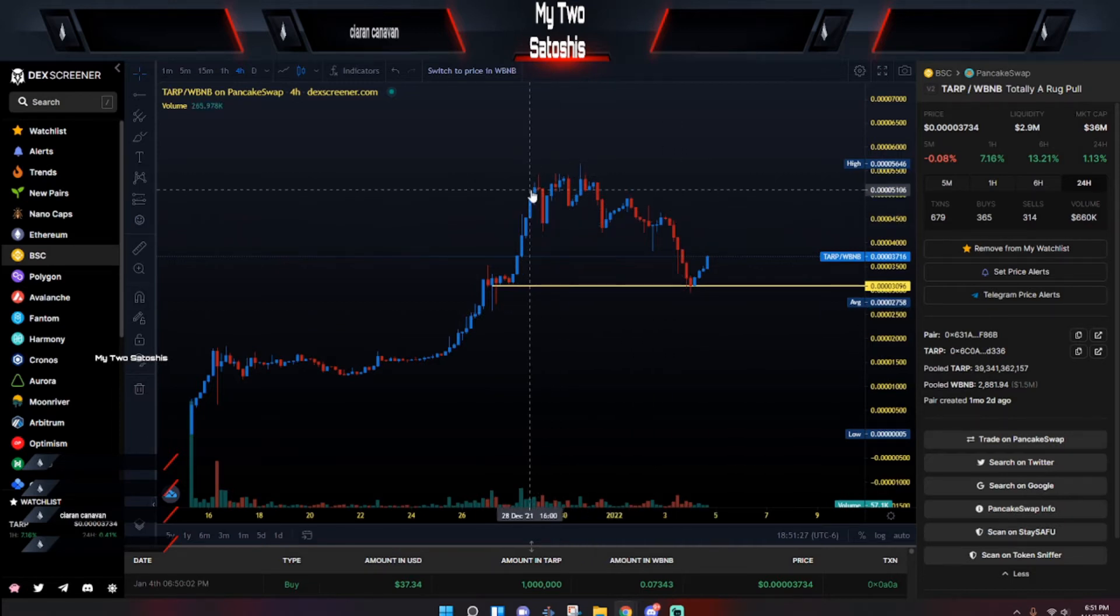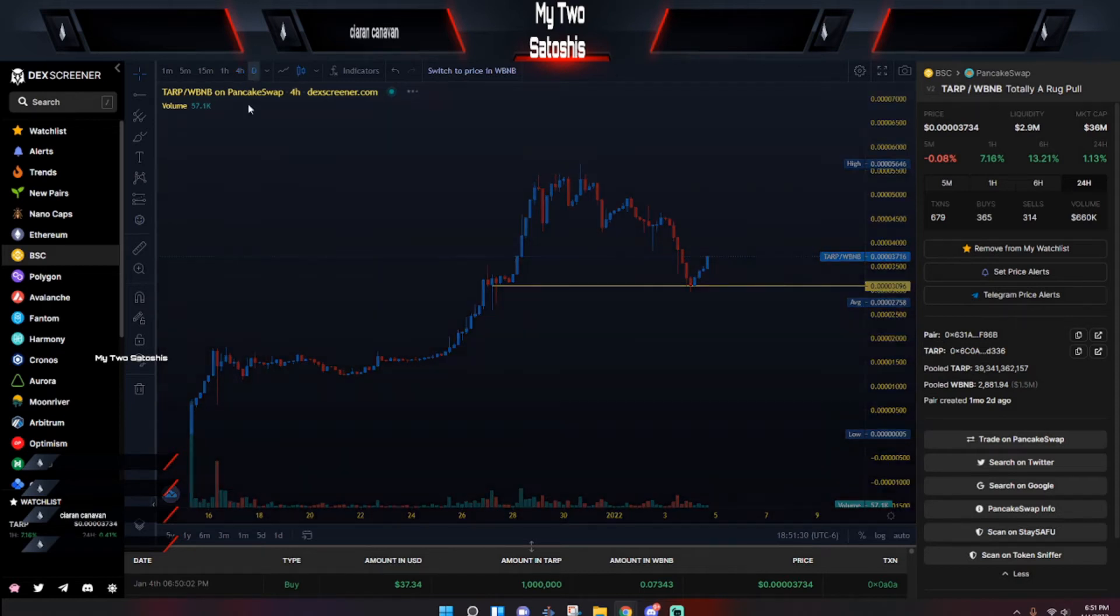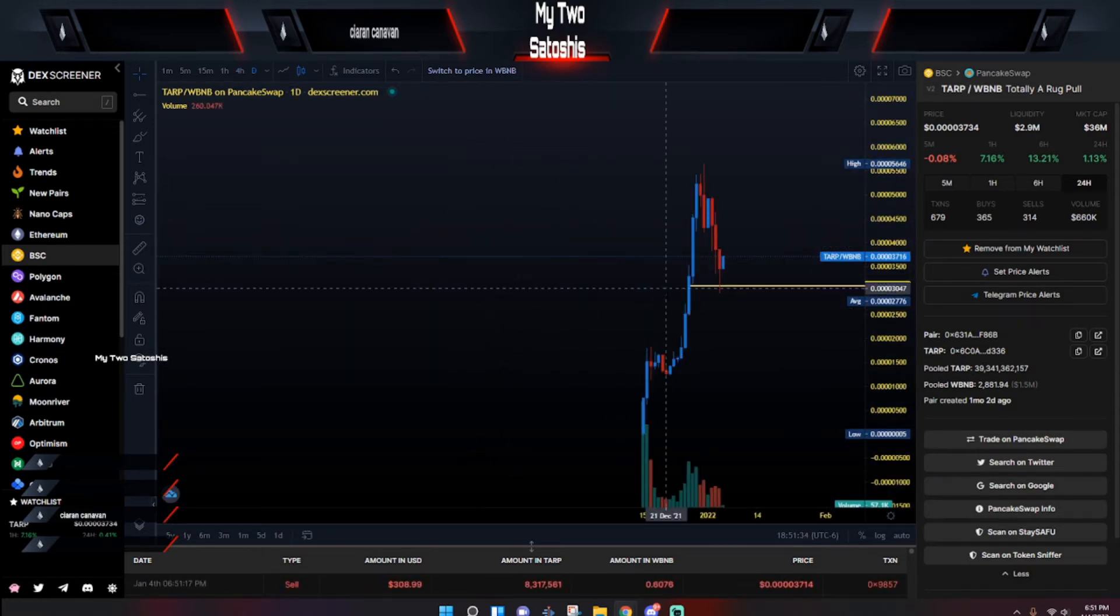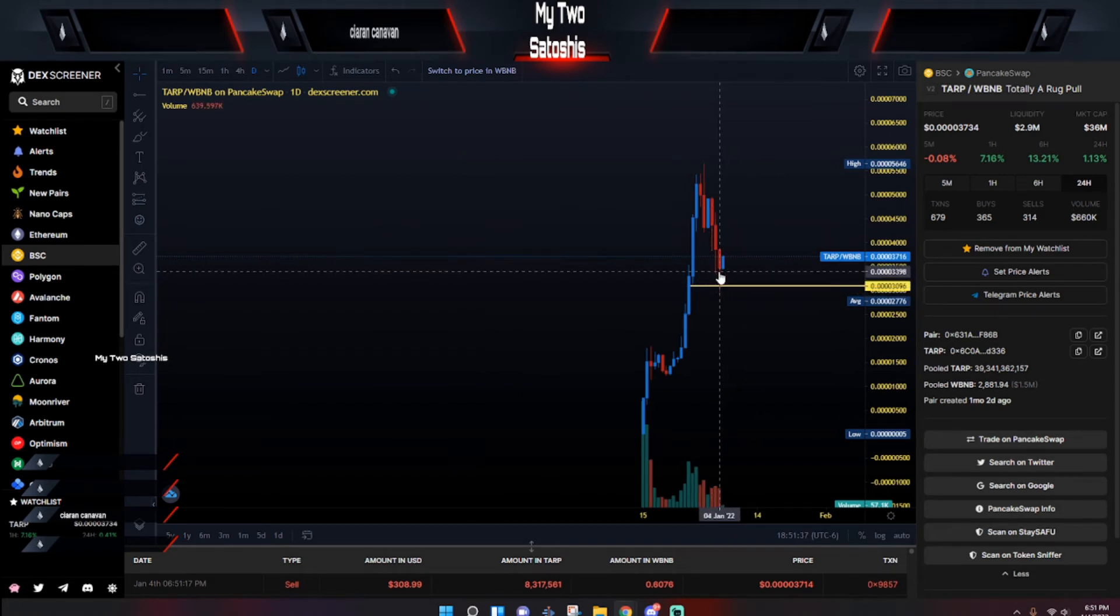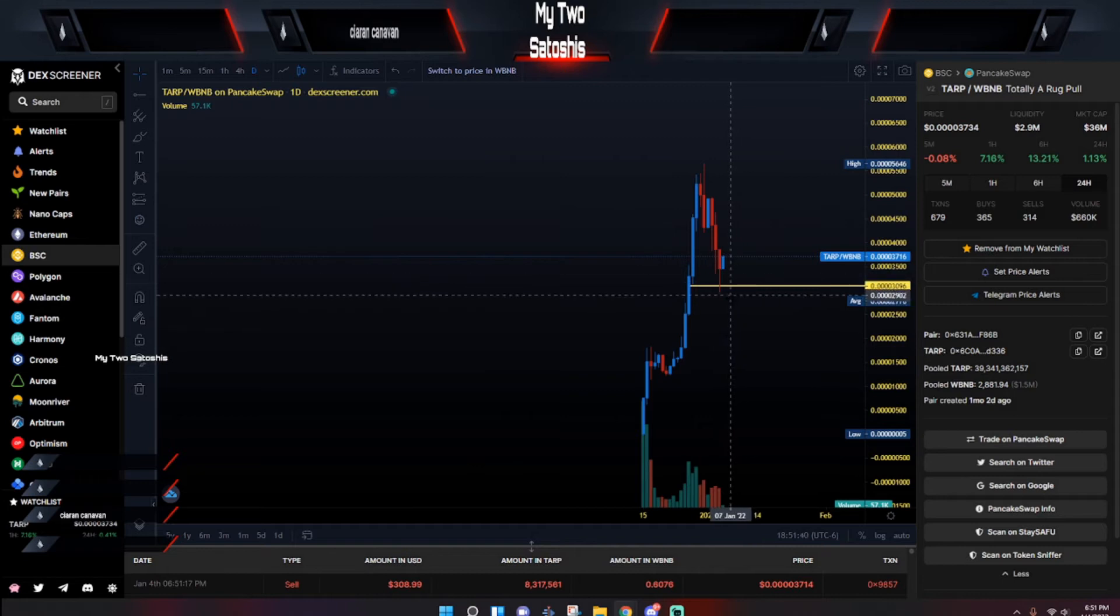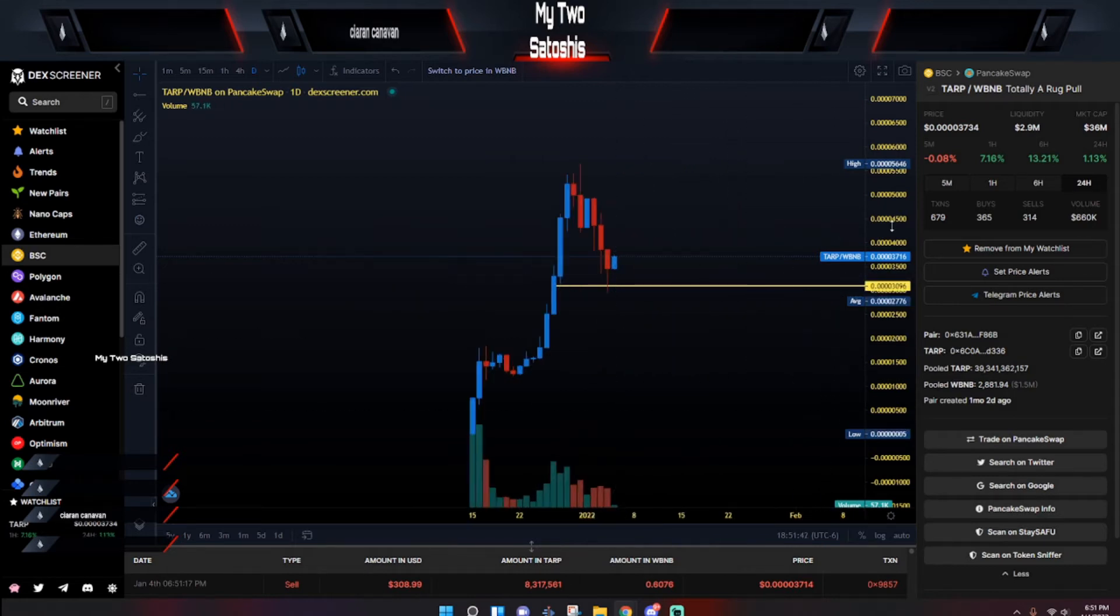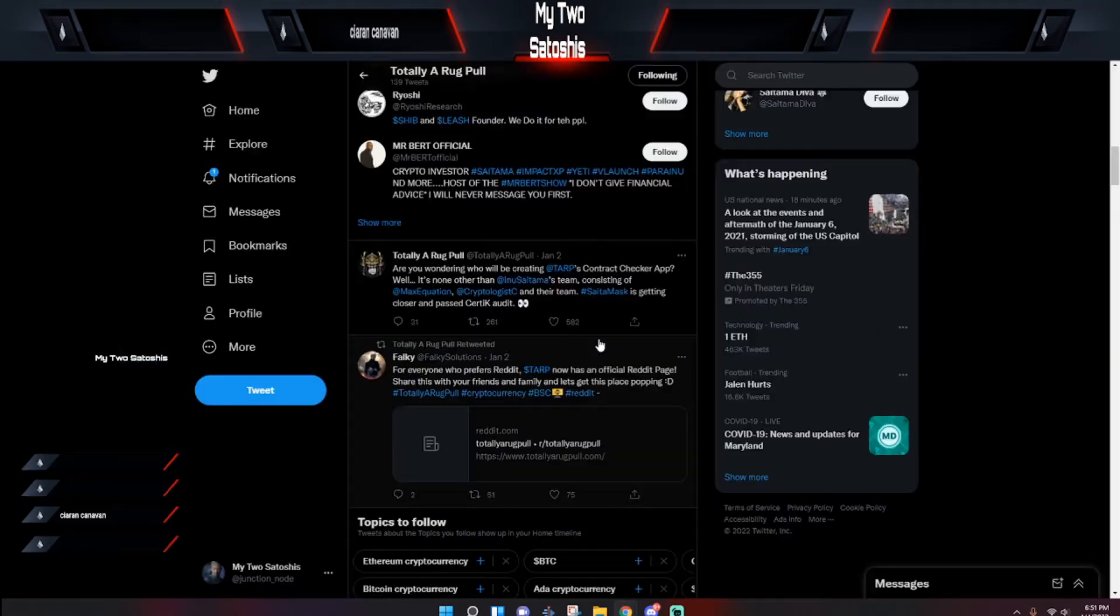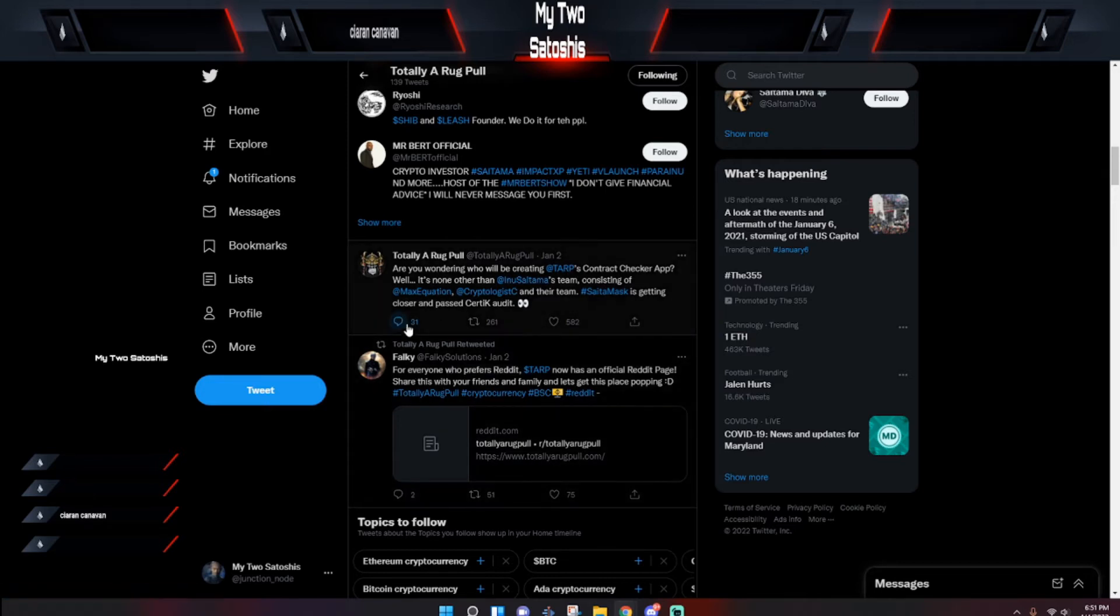Now if you go to the daily, it looks a little bit different. You can actually see the pullback and you can actually see it found support right around there. Just to give you an idea of what we're looking at right now, let's go over to Twitter real quick.